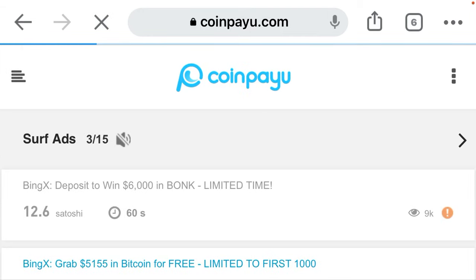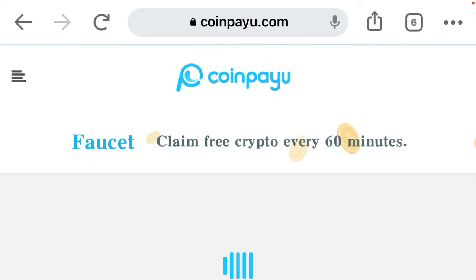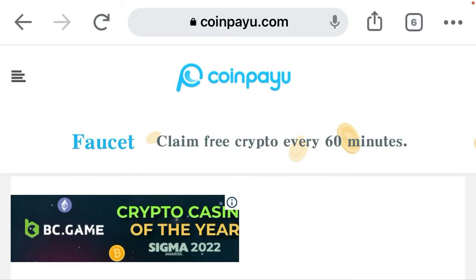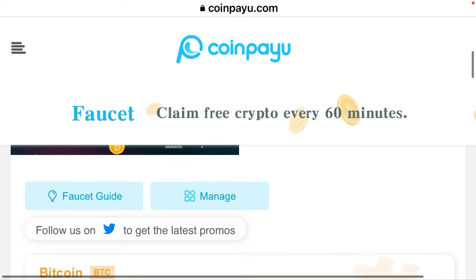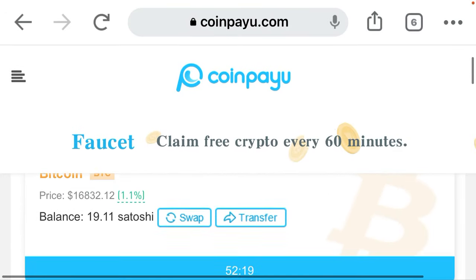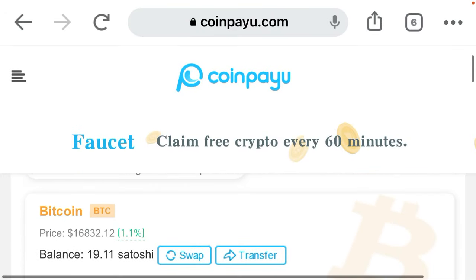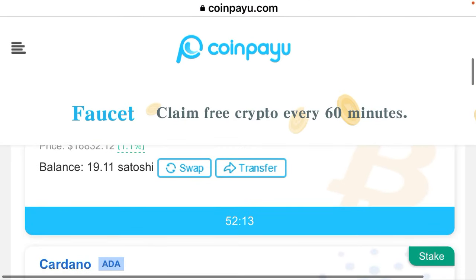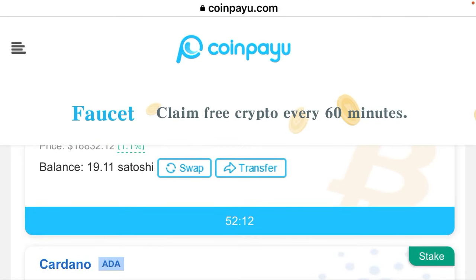Let's go to the faucet and let me show you how it works. The faucet lets you claim free cryptocurrency every 60 minutes. I did this a few minutes ago, as you can see it is counting down — when it finishes counting I'll be able to claim again.